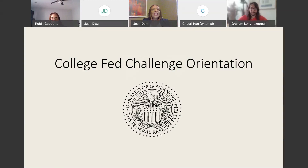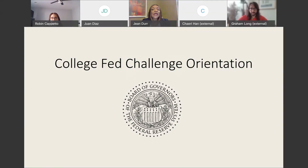Hello, and welcome to the College Fed Challenge Boot Camp video. My name is Jeanne Durr and I'm with the Board of Governors at the Federal Reserve. In this video, you will hear about the College Fed Challenge competition, how to register your team for the competition, as well as receiving great information and tips on how to present your submission to the competition.